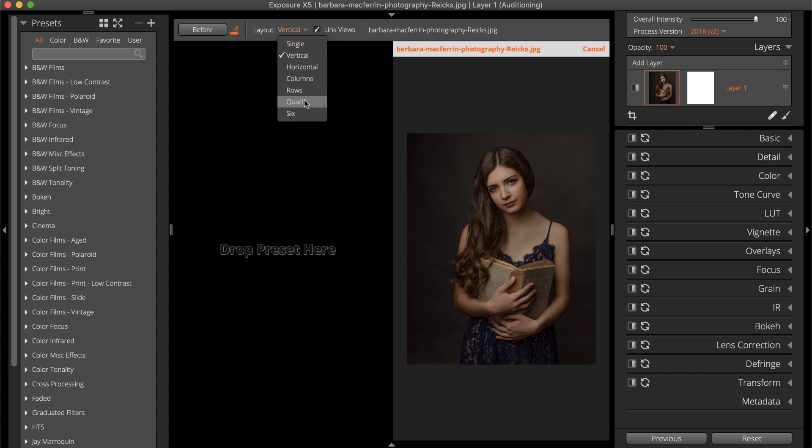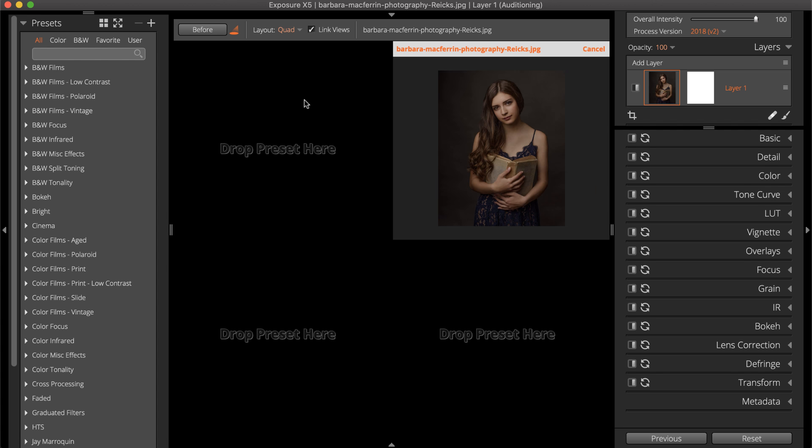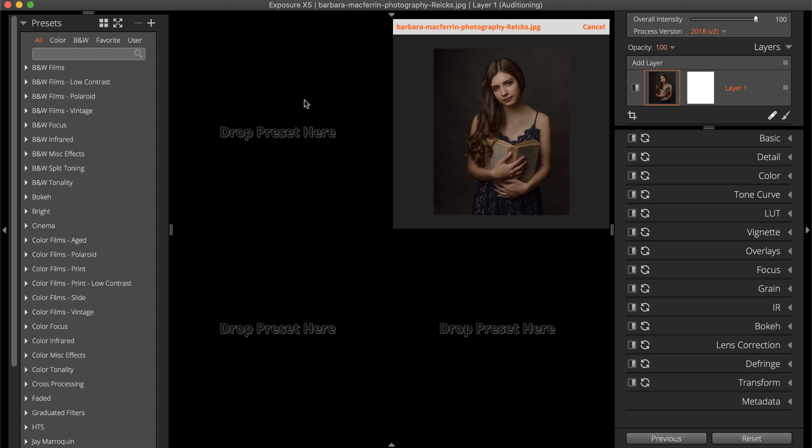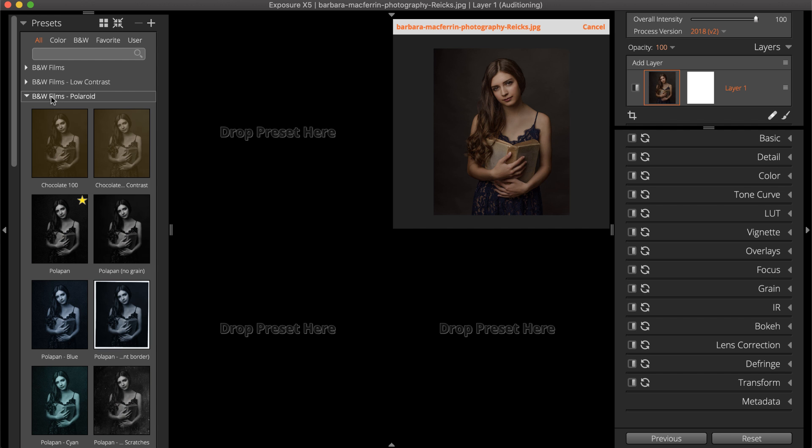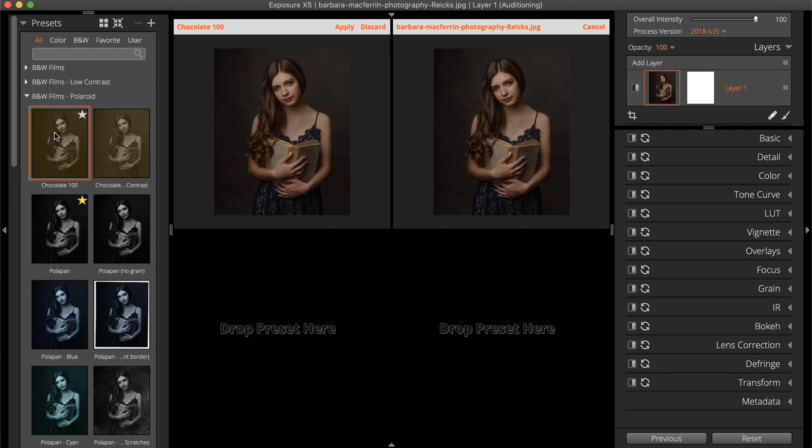The comparison views are especially helpful for evaluating similar presets with subtle differences. None of the presets selected with Audition Mode active will affect the image until Apply is clicked. Then the preset in the selected cell is applied to the photo and Audition Mode is disabled.